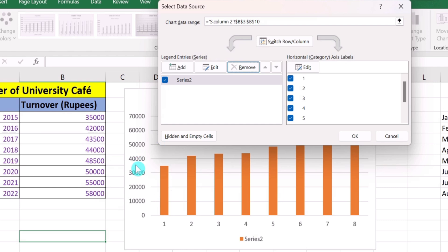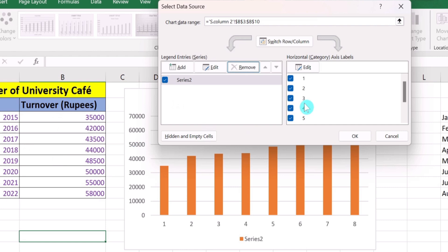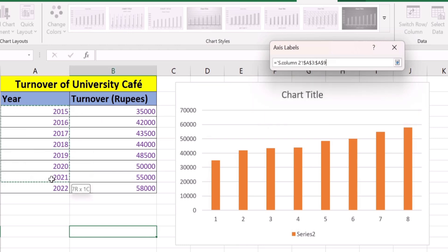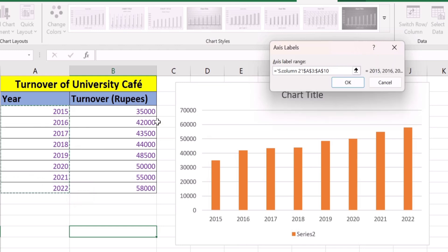Our second task is to adjust the horizontal axis values. Currently, numbers 1, 2, 3 are displayed on the horizontal axis, but we want to display years there. Simply click the Edit option, select the values you want to display on the X axis or horizontal axis — I will select the year values — then click OK.